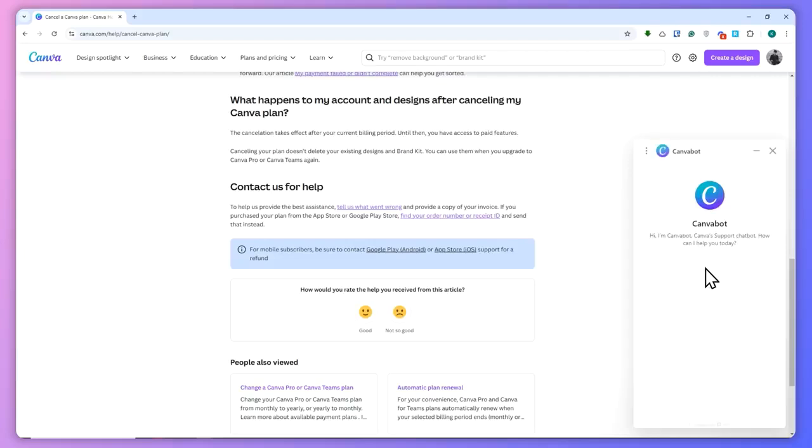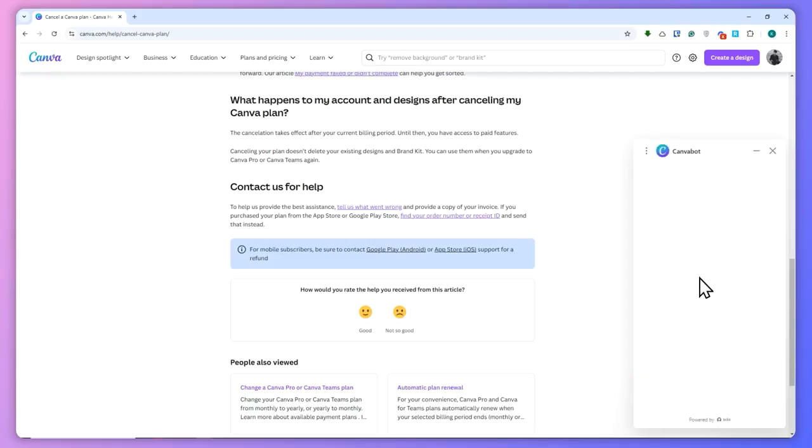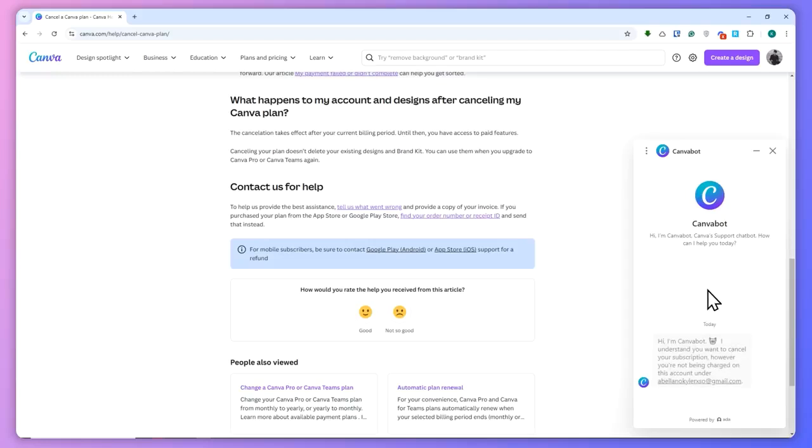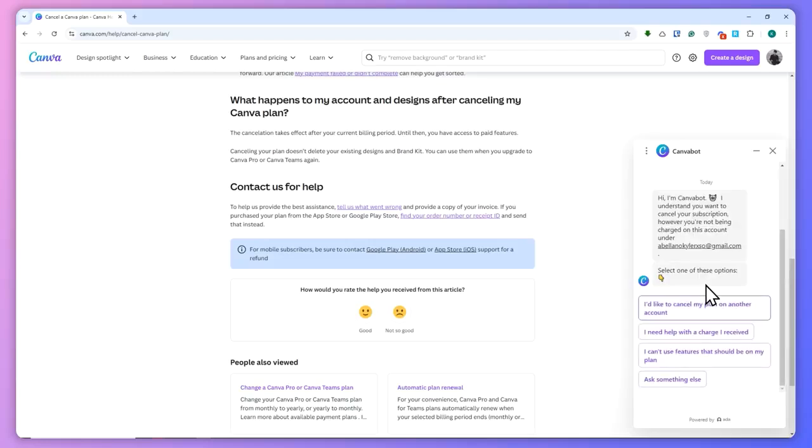going to do is talk to the bot right here about our issue on requesting a refund on our plan, or whatever on Canva you're requesting a refund for. In my case, I'll just go with refunding my plan.